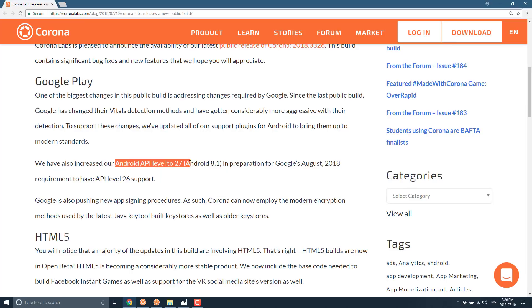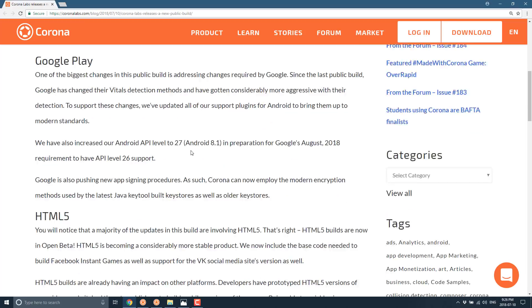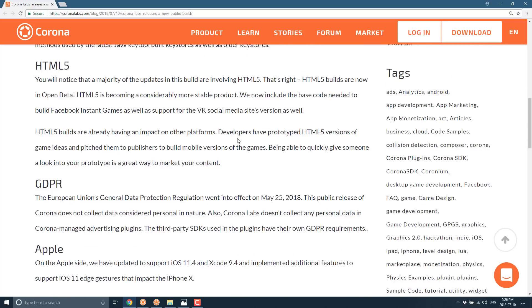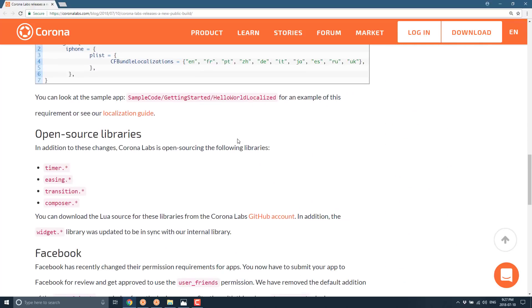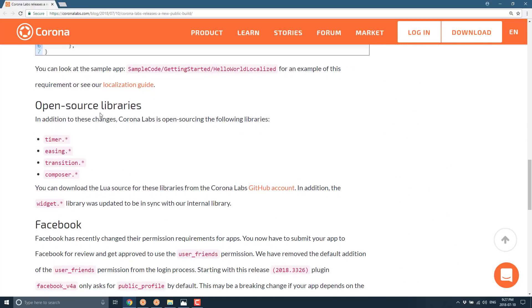It is compatible with iOS 11.4 and Xcode 9.4 and Google Play updates as well. They've increased the Android level to Android 27 or Android 8.1. And then on top of that they open-sourced a few of their libraries including their timer, easing, transition, and composer libraries.